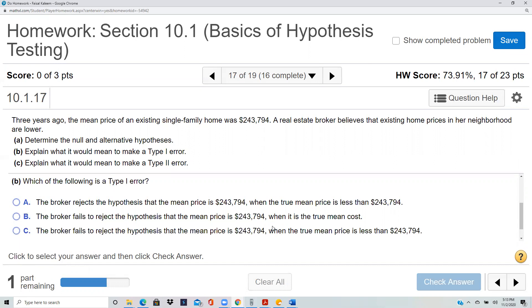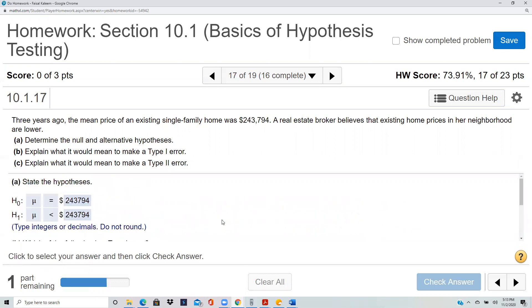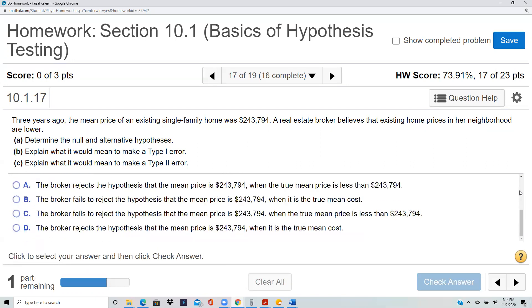Which scenario is a Type I error? Remember, a Type I error is when the null is true but you reject it. The null was that the price equals $243,794. A Type I error would be: the broker rejects that the mean price is $243,794 when that is actually the truth — i.e., you reject it when the true price really is $243,794.